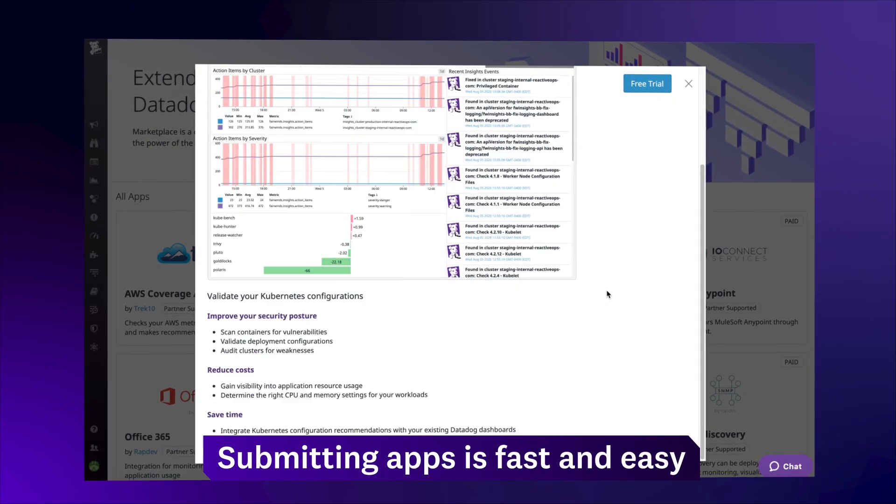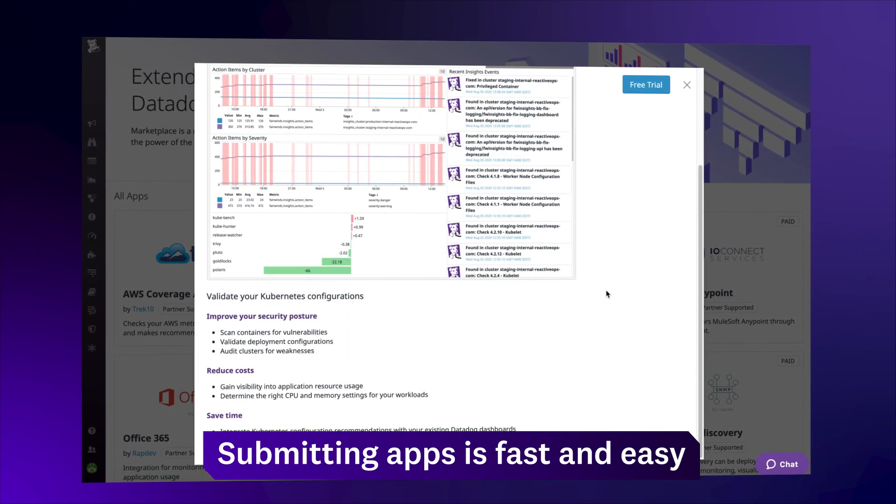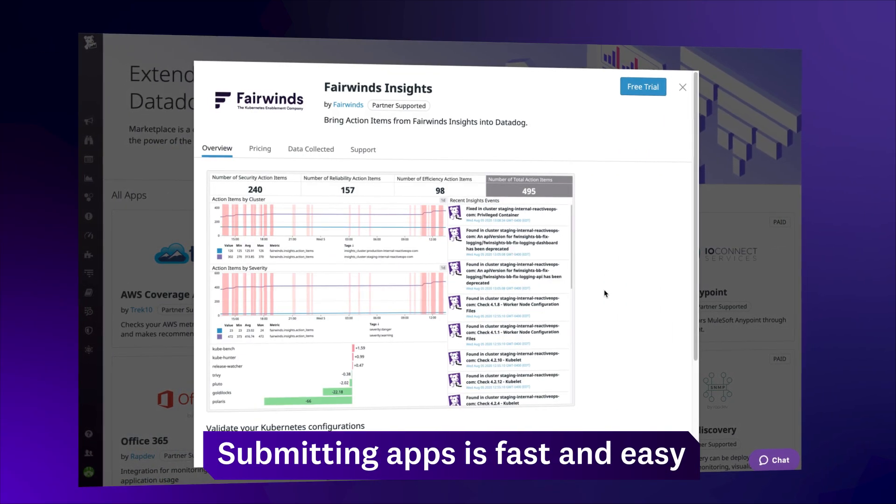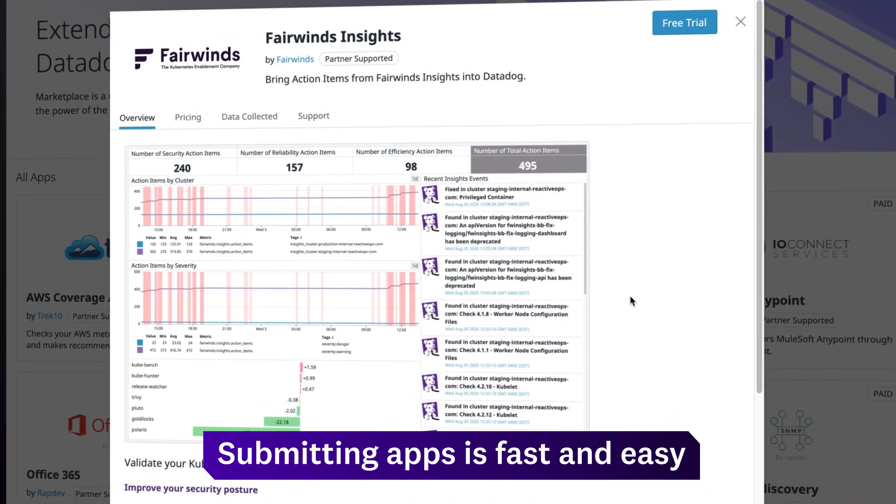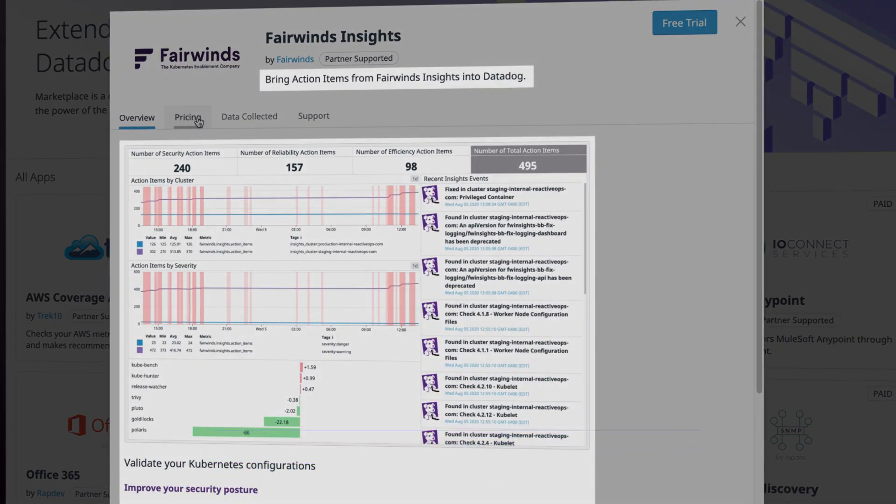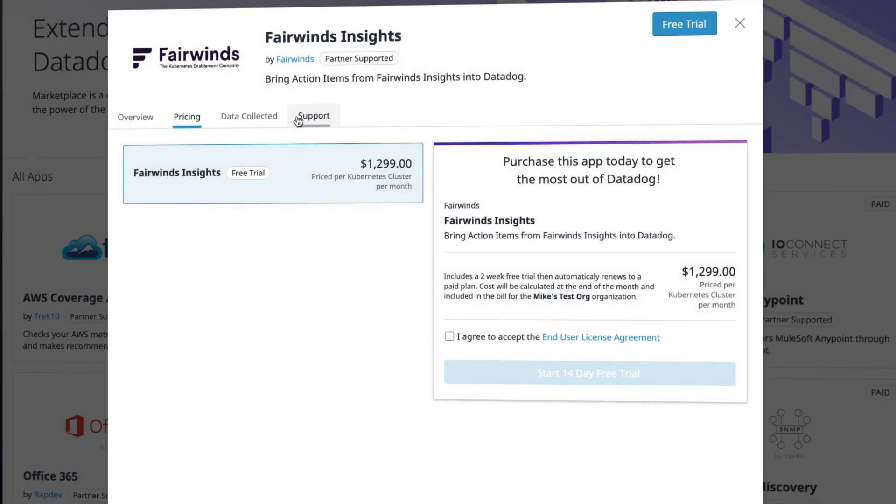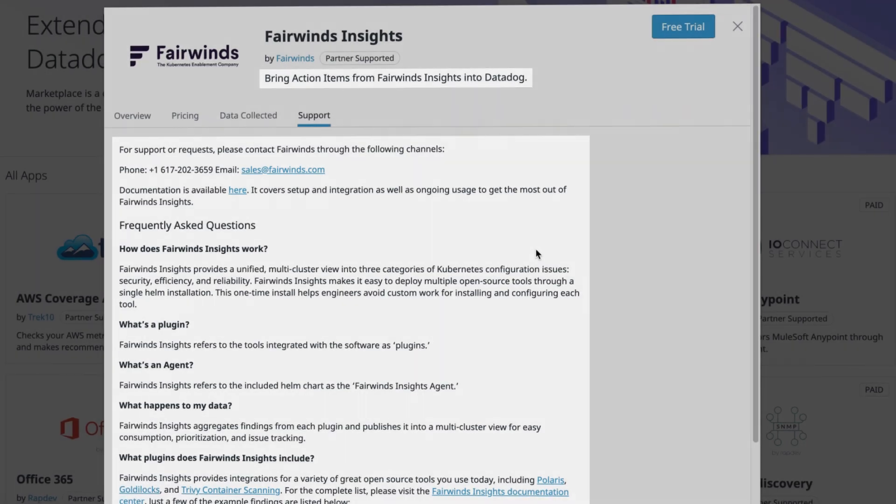Submitting apps to Marketplace is fast and partner-driven. There are only three steps: write a description, choose your pricing model, and add documentation.